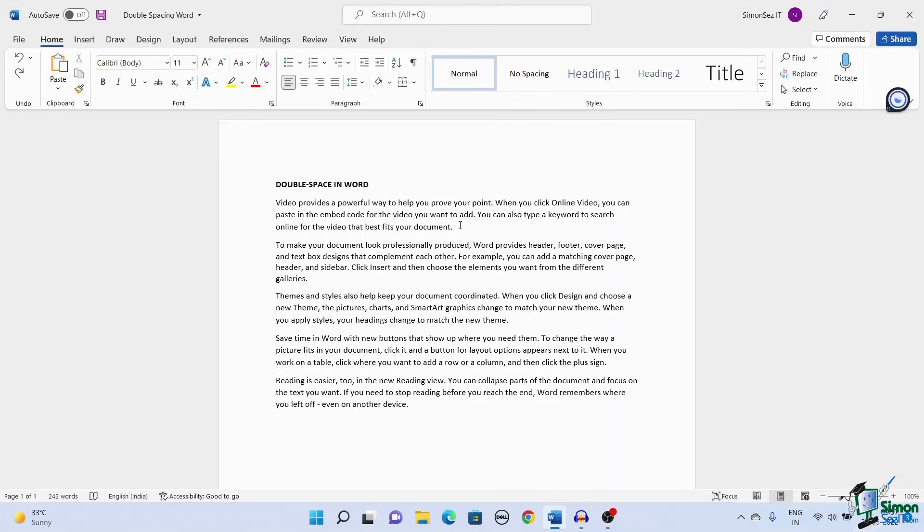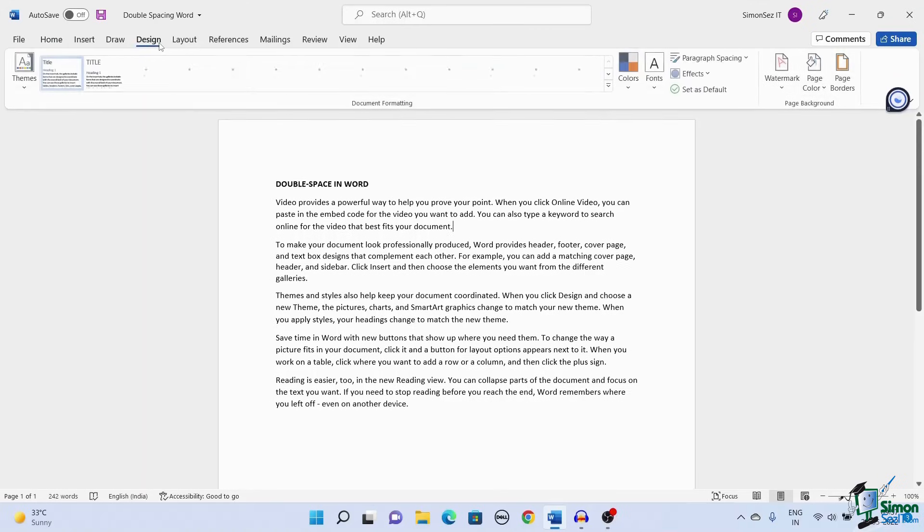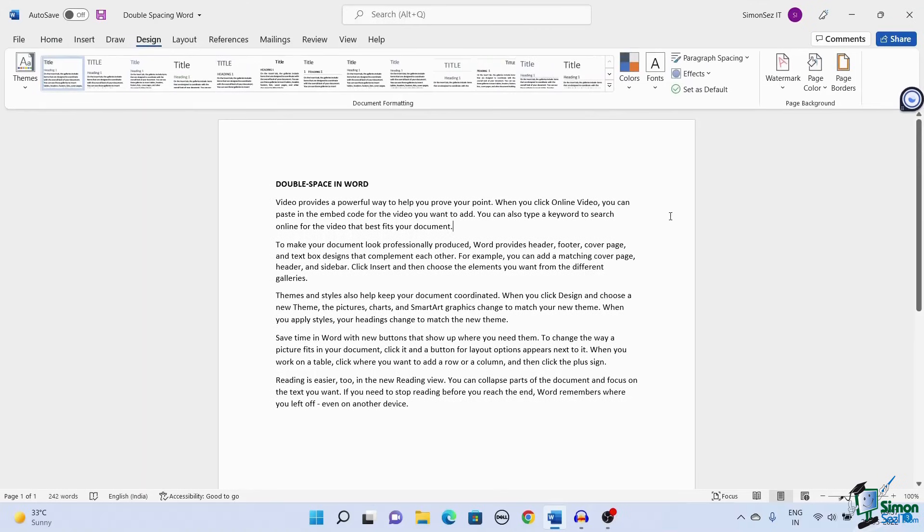First I will show you how to add double spacing to the text using the design drop-down. Navigate to design in the main menu.